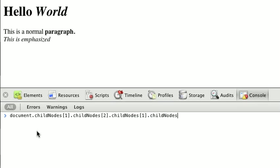We saw how to descend through our tree using document.childNodes, and how to go up through the tree using the parentElement of each node. You can reach any node on the page by using the childNodes or parentNodes properties.